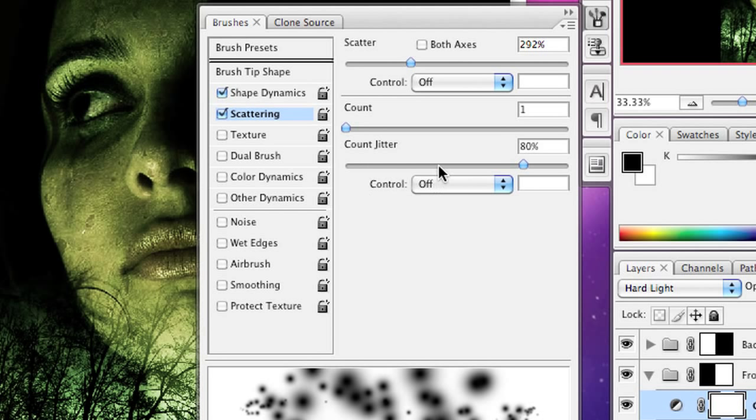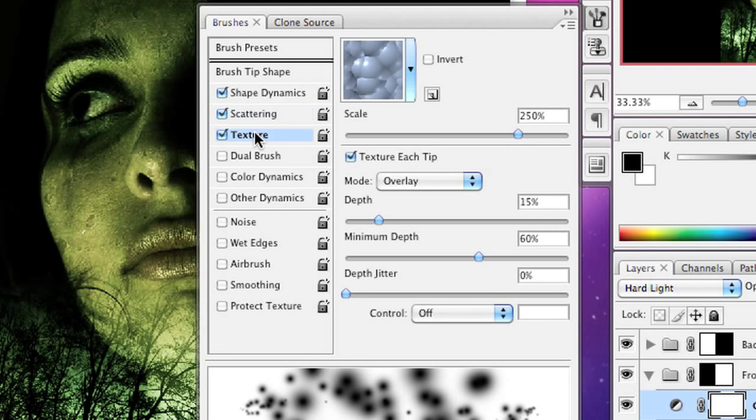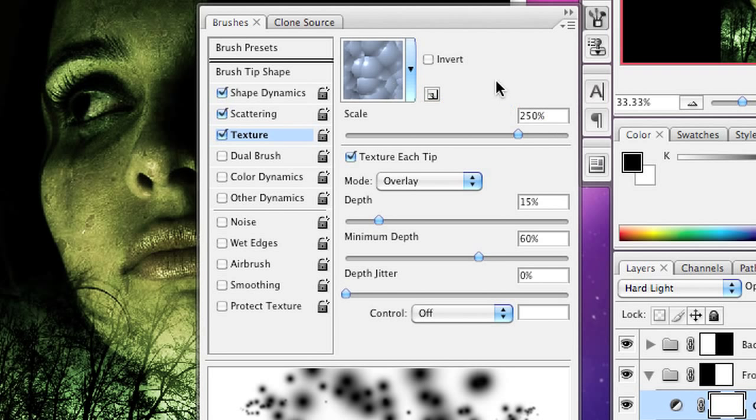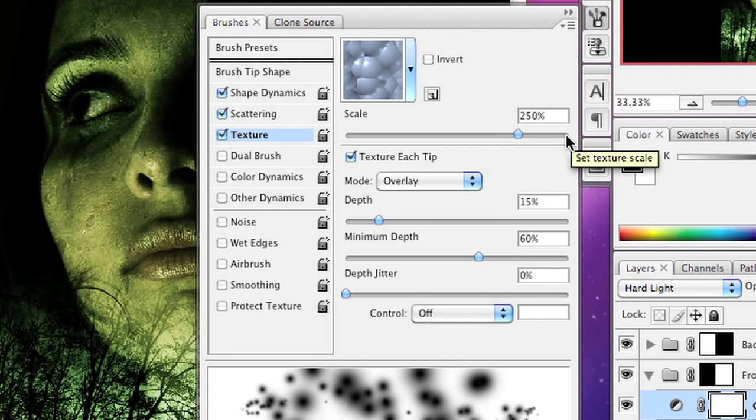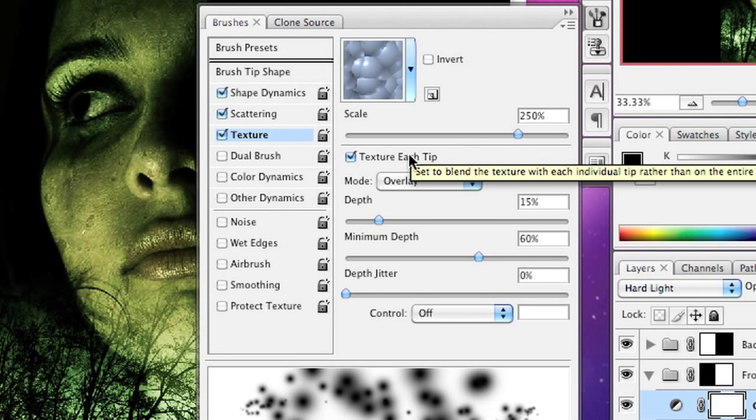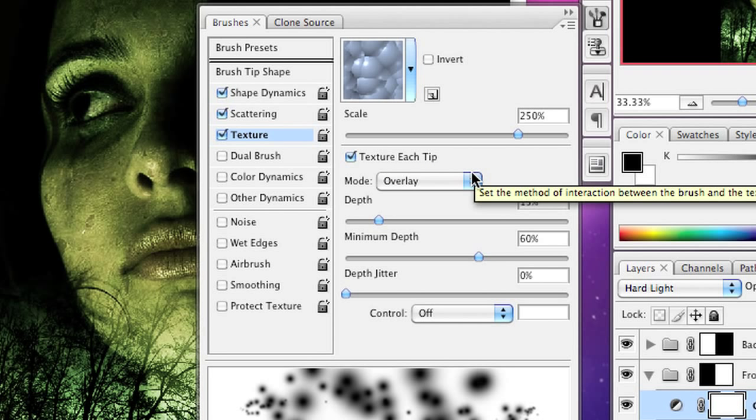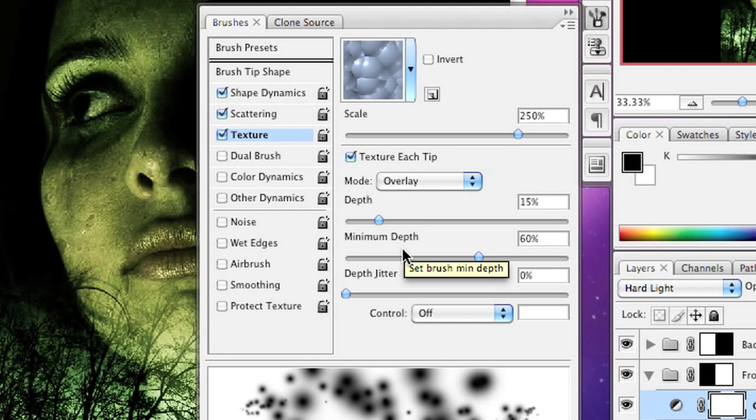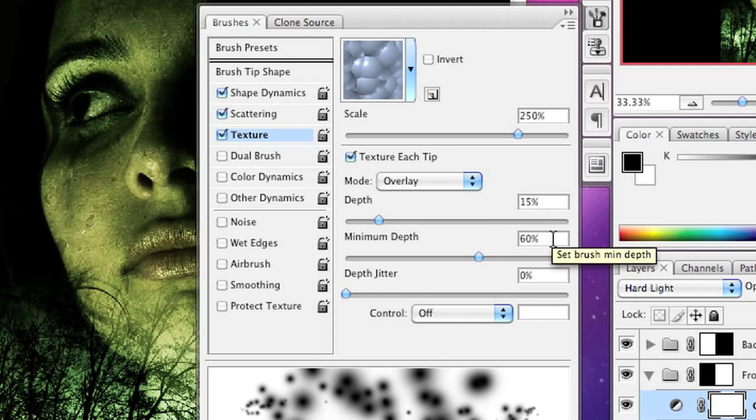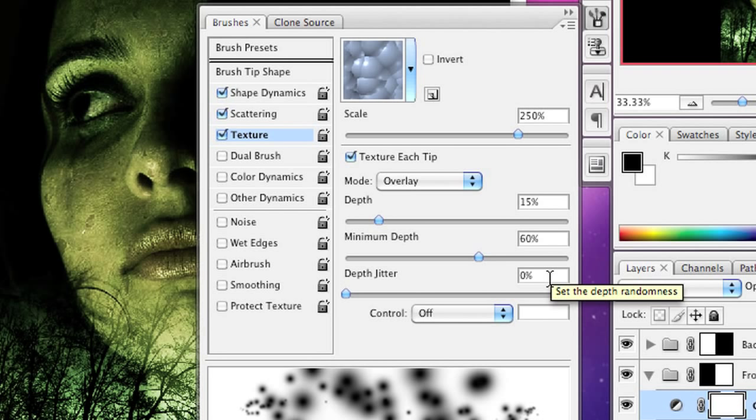And I've set the count jitter to 80%. The next thing I'm going to do is turn on a texture and I've just selected the default bubbles as they appear. I've set the scaling to 250%, I've checked texture each tip, I've set the mode to overlay, the depth to 15%, the minimum depth to 65% and so on.